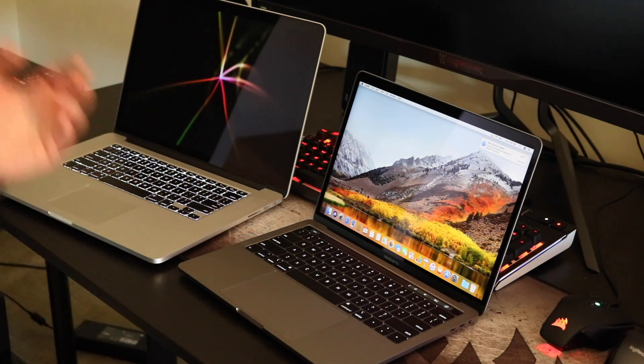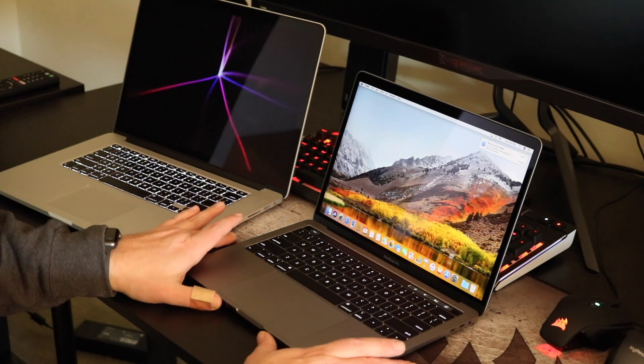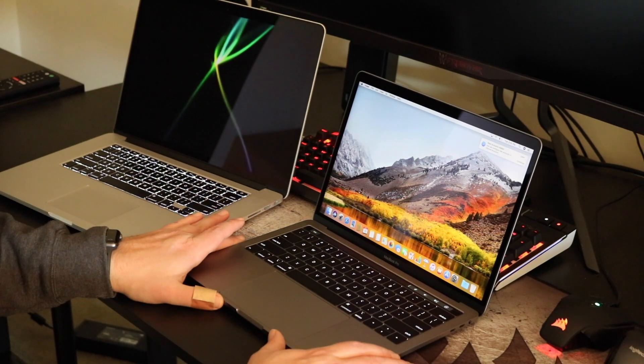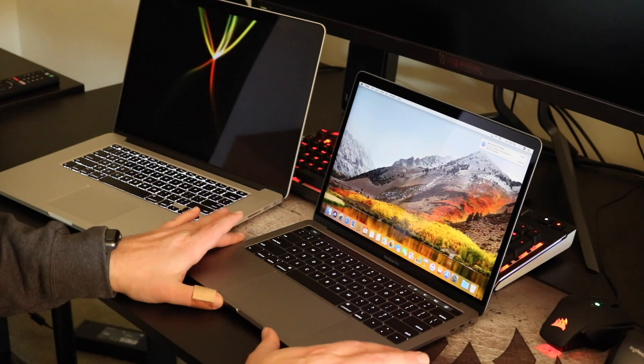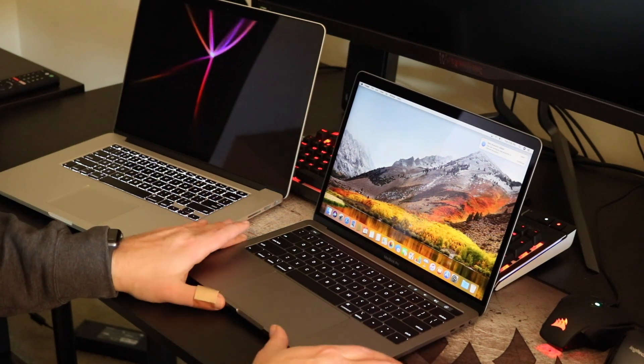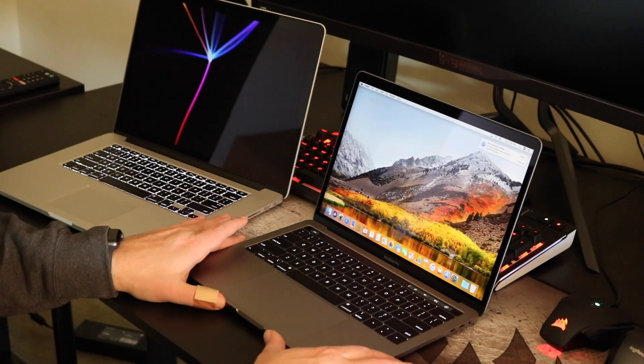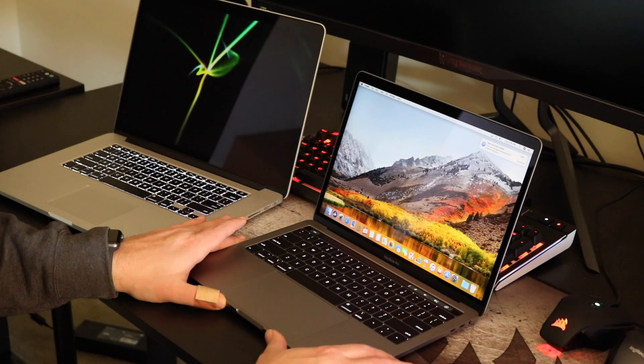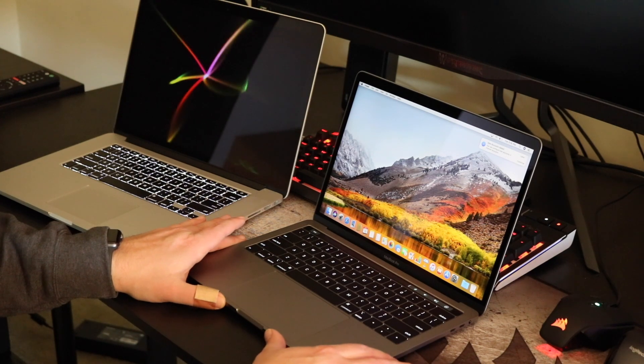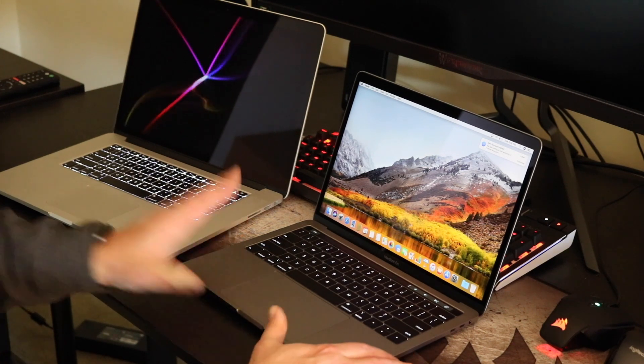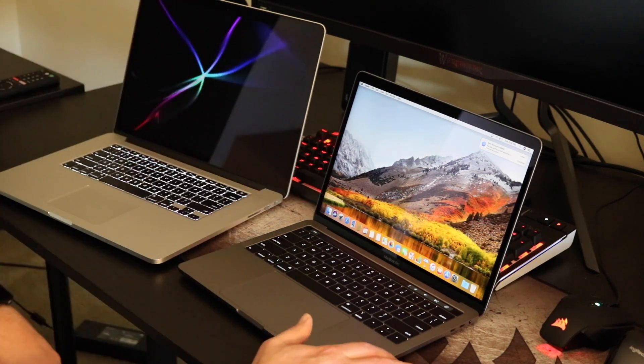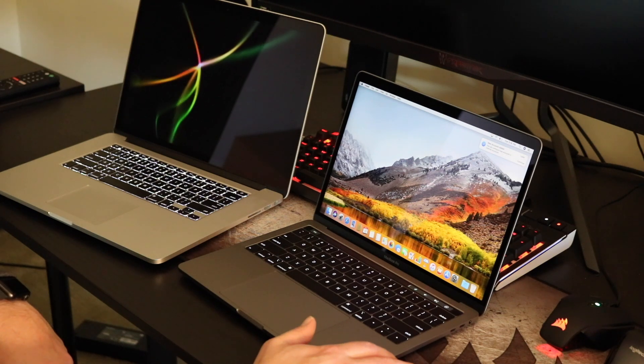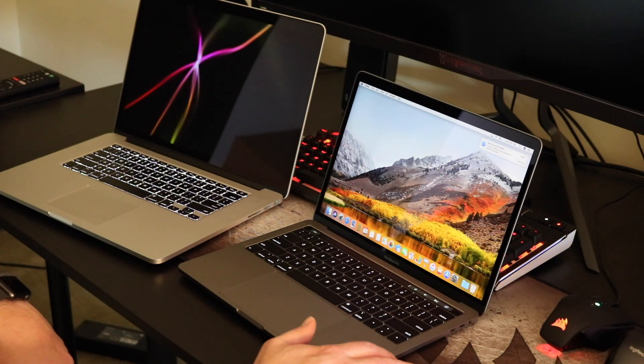But from a size and portability perspective, and from a looks perspective, this is an awesome-looking device. From all the spec sheets and all the other benchmark videos you can see on YouTube, it's a pretty well-performing device.